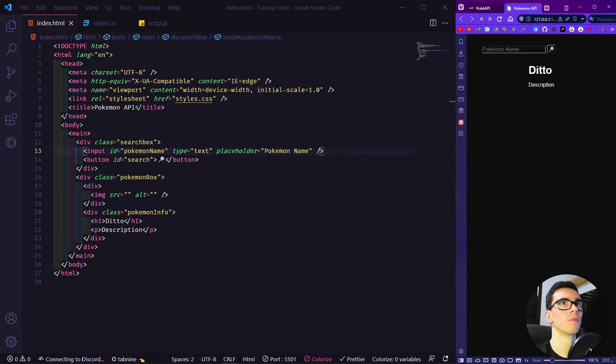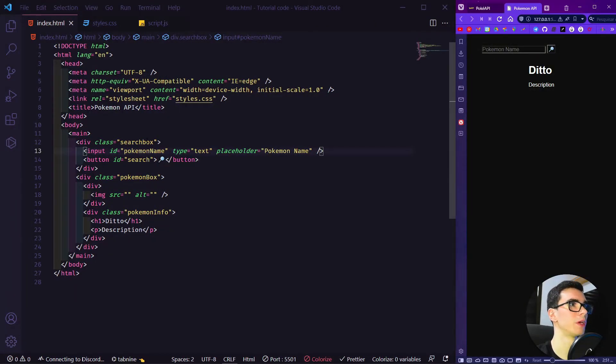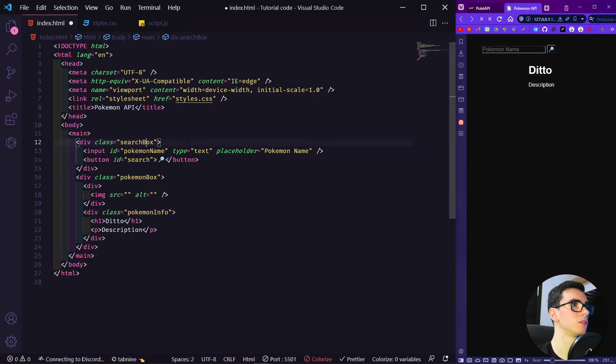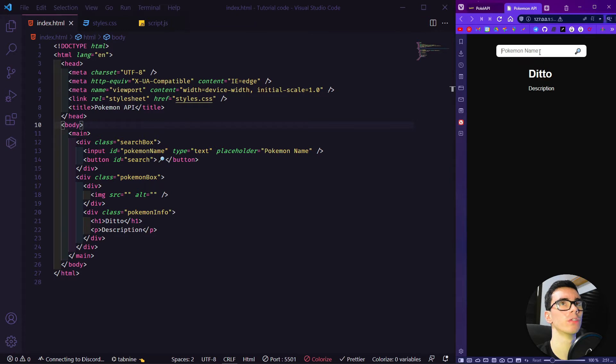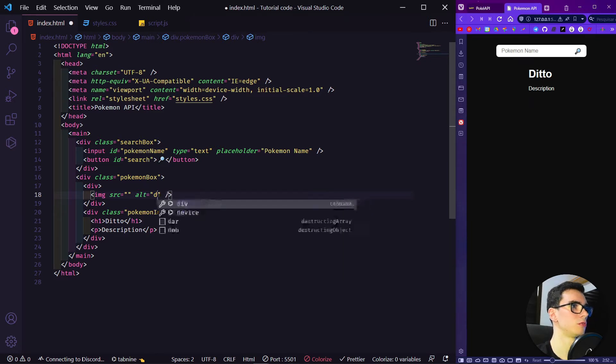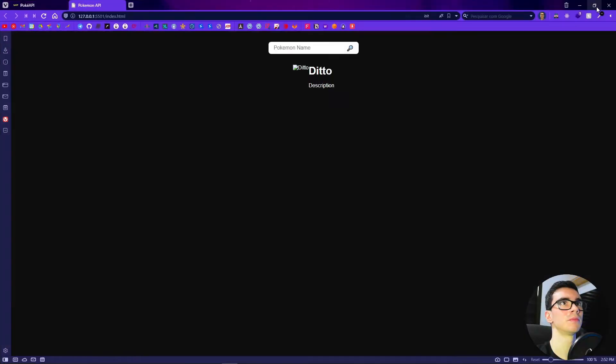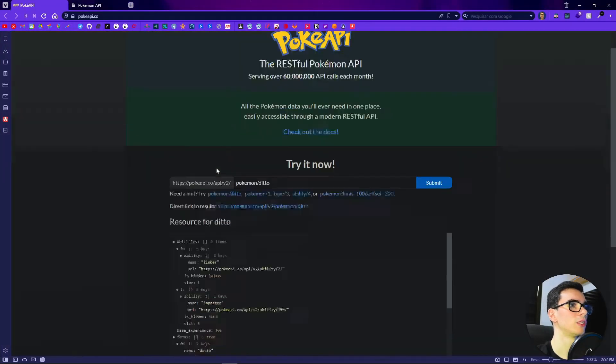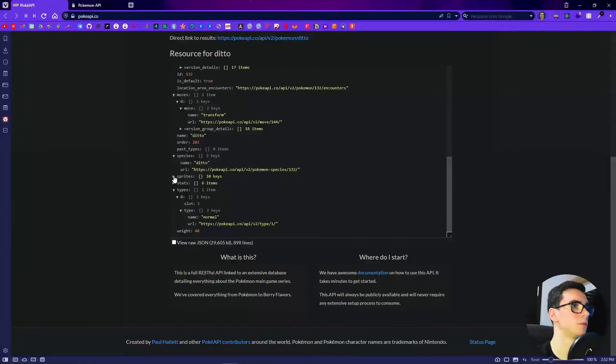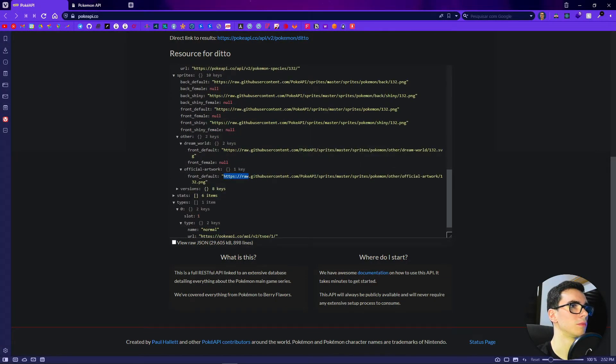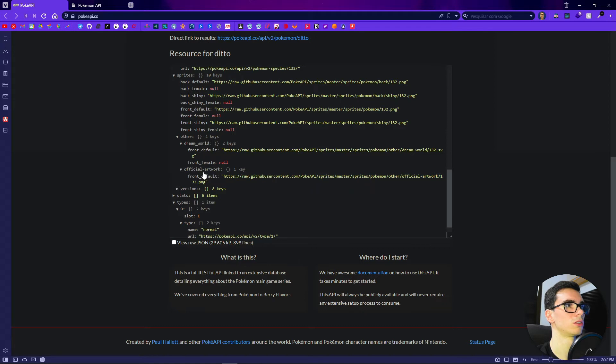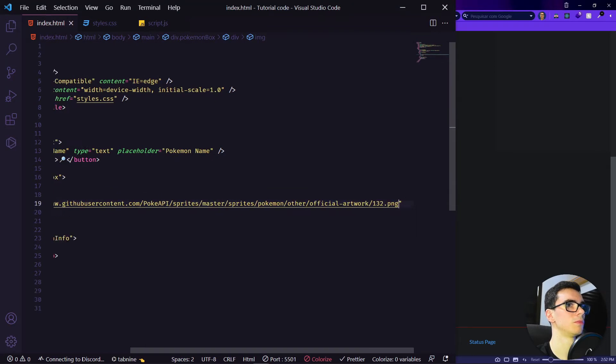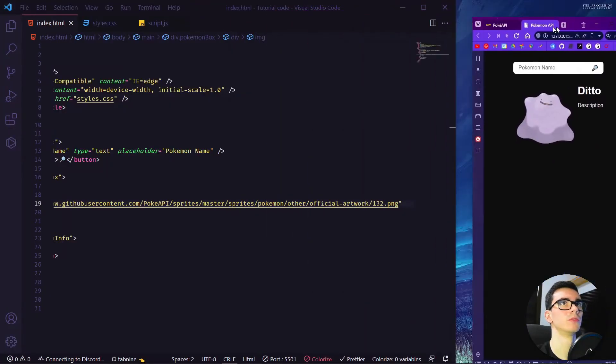Let's go to our browser to check it out. There was a typo here because the CSS didn't apply. We have to change the search box to searchBox with the B being uppercase. Now it is working perfectly. We have to get our image as well. Let's go to the website and get the image from the sprites, the official image. Our image is right here.